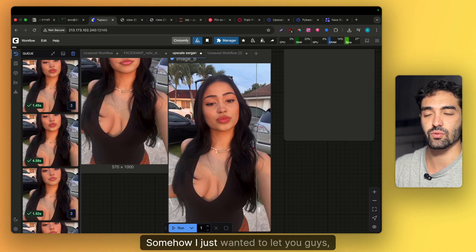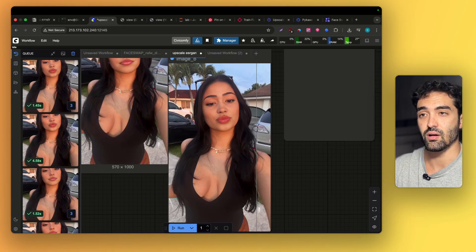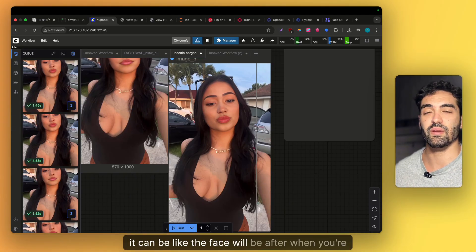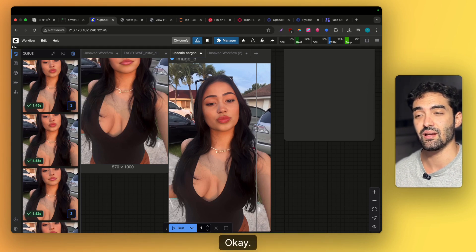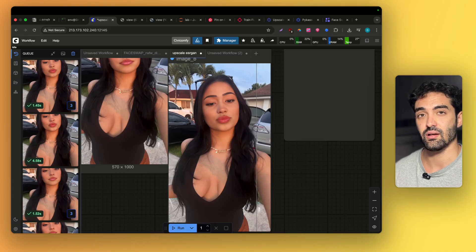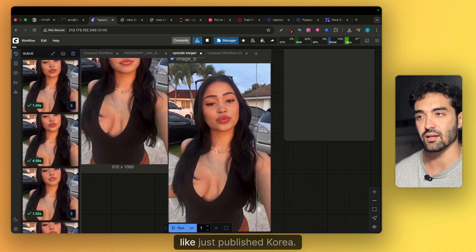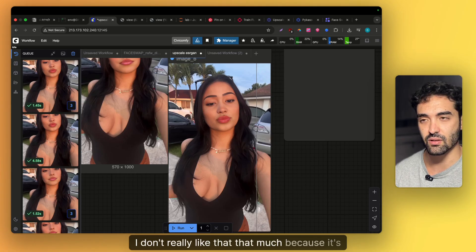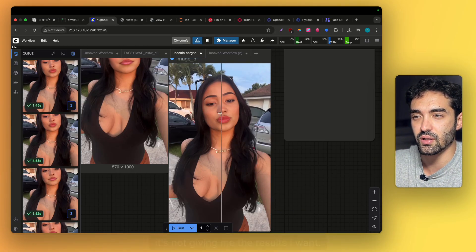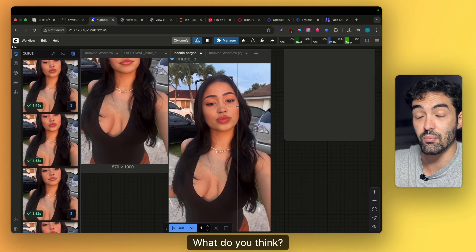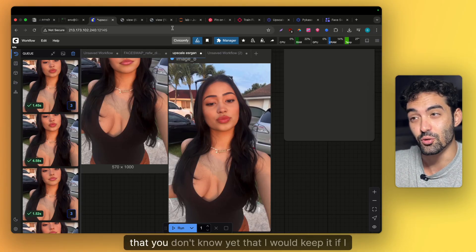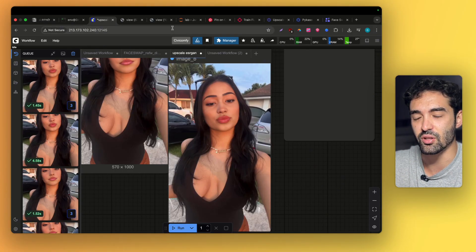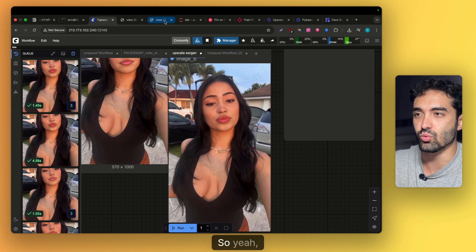Sometimes when you're generating with the Flux workflow, the face can look plasticky again — this is the nature of Flux unfortunately. Flux Dev just published Kontext and I don't really like that much because it's not giving me the results I want, but you can fix that. Should I give you a bonus? I'm giving everything on YouTube. There's more stuff you don't know yet that I'd keep if I open a community soon, but you deserve it — let me show you the bonus.